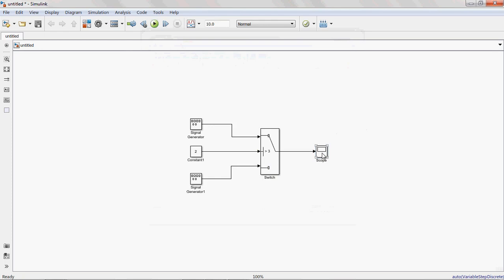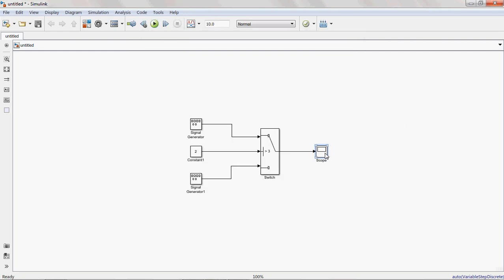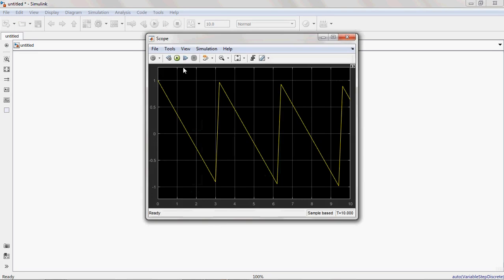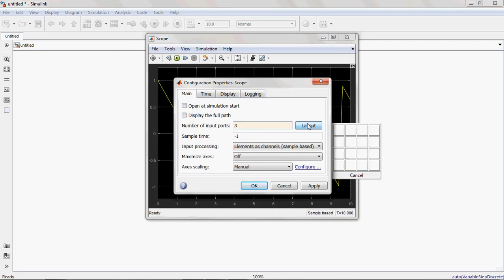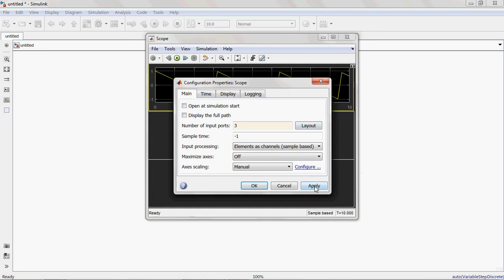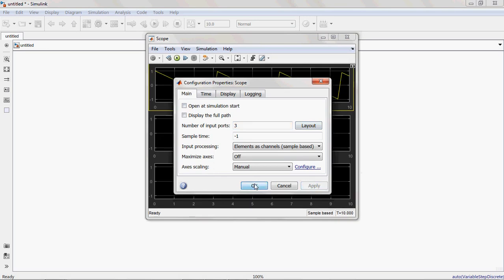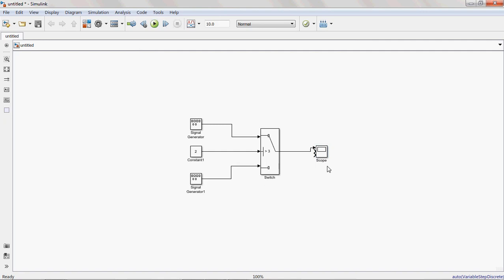The output is the saw tooth waveform. You can display here. I am displaying only one waveform. You can display multiple waveforms on a single scope. Go to Settings, Configuration Properties. Number of input ports set to 3, and the layout is vertical layout. Simply press apply. See here, you can observe multiple waveforms with a common time range. This common time range is simulation time. 10 is the simulation time. If we change the time here, the X-axis time will also get changed.